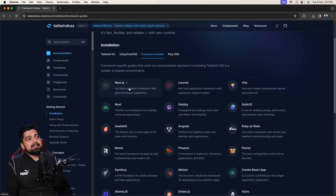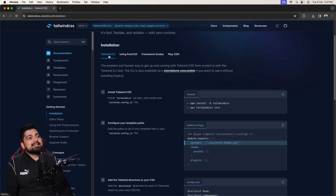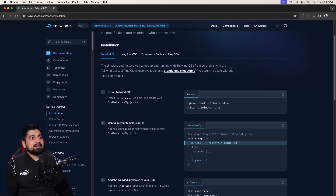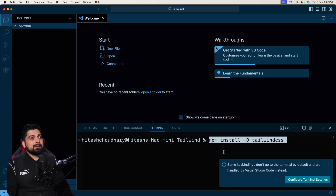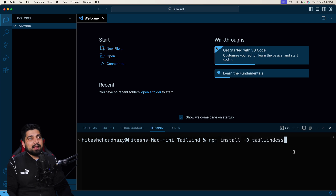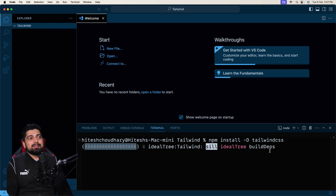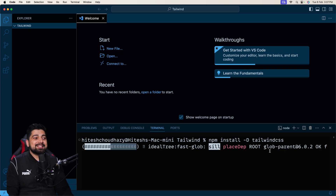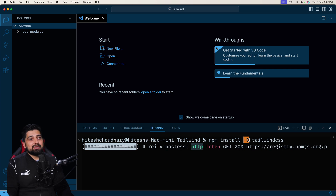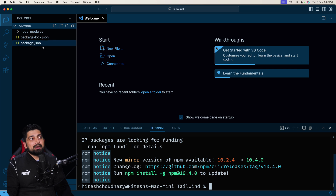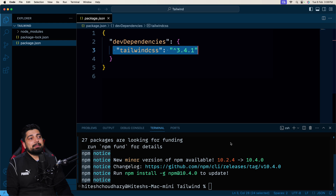Tailwind works with almost all frameworks — Next.js, Nuxt, Angular, Phoenix, Remix. We'll go with the Tailwind CLI so we can have the core of Tailwind without any framework, and you can apply the same logic to any framework later. The first command is `npm install -D tailwindcss`. The `-D` flag means it works as a dev dependency — it will not be shipped to production, so don't worry about that.